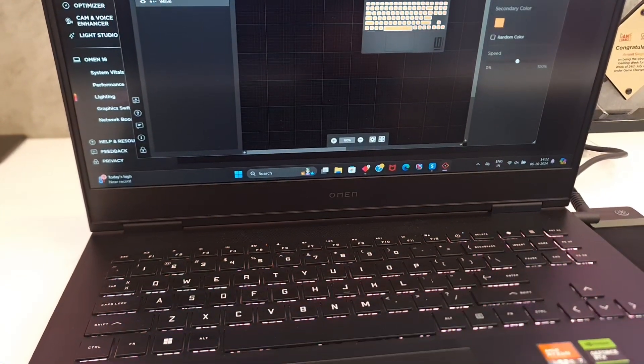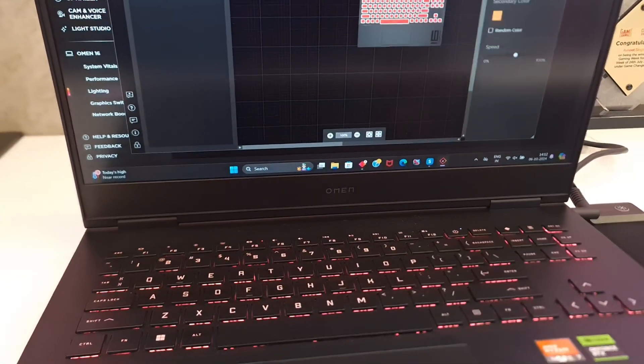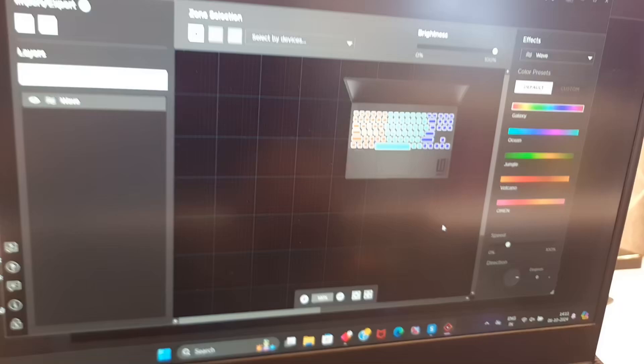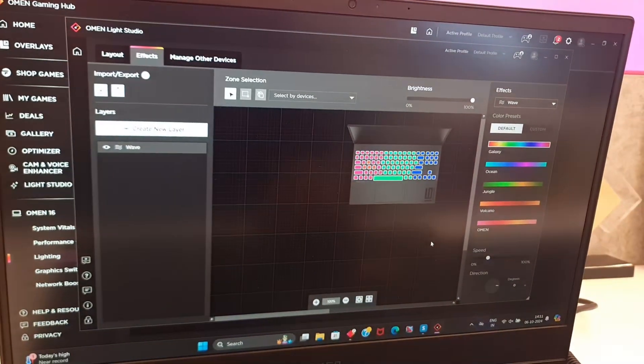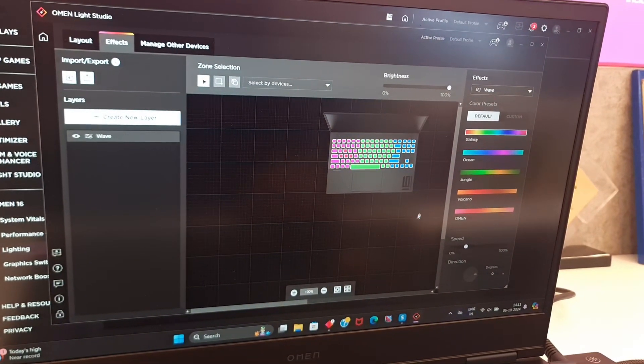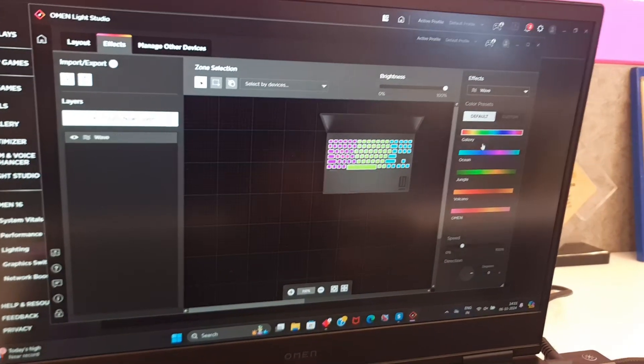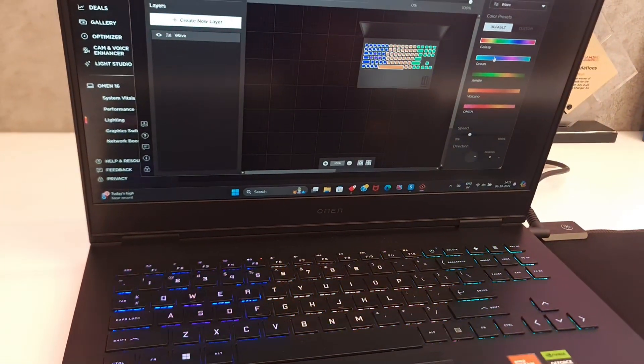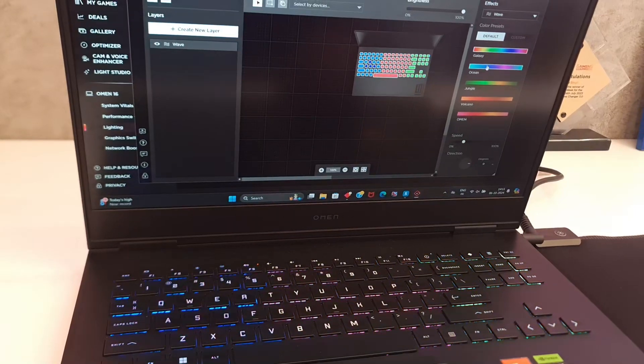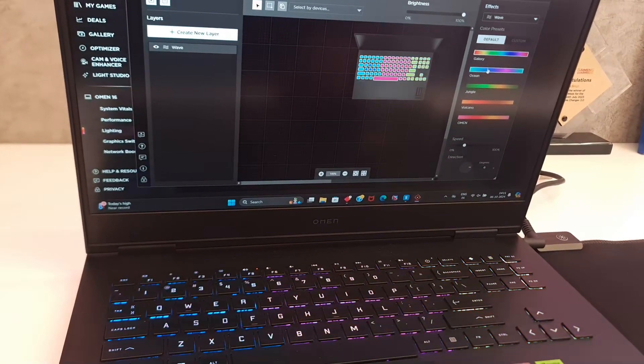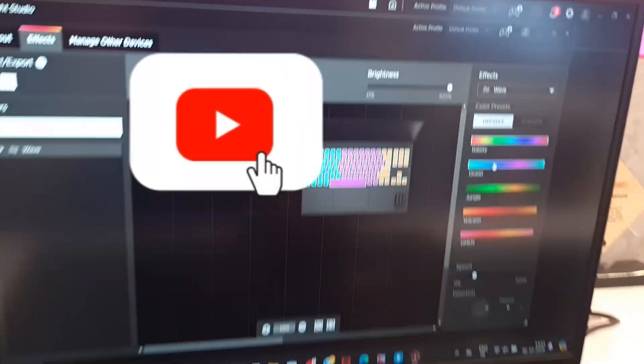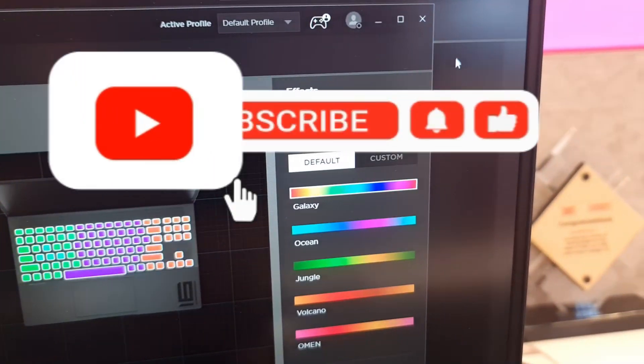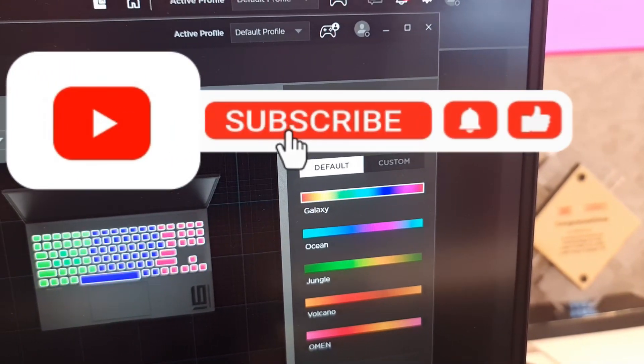Now it is possible that your version of laptop does not support lighting studio or even RGB for that matter. For that, do check with the customer care or with the local vendor that you bought from and subscribe for more straightforward laptop stuff.